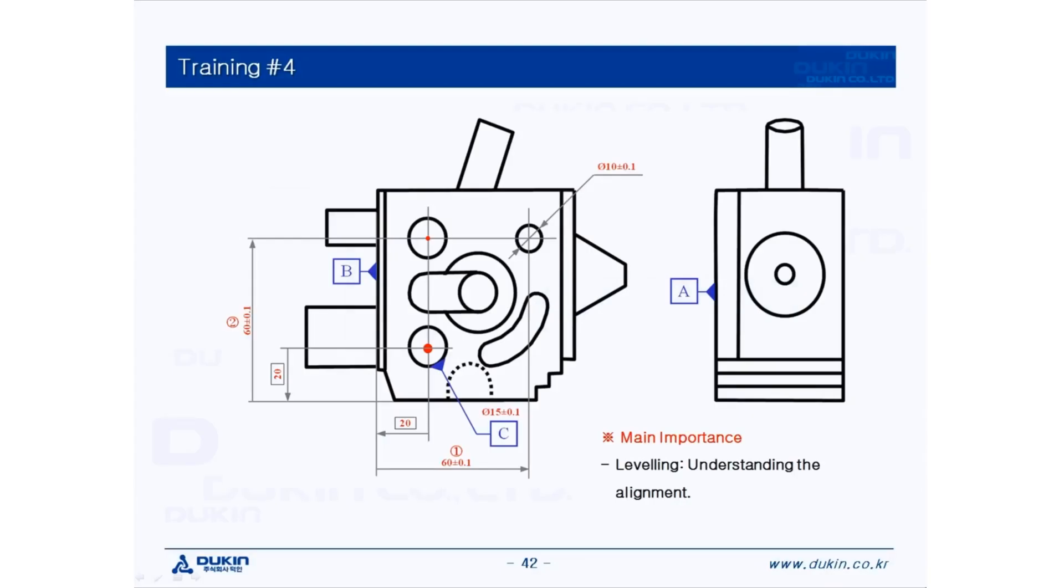Hi everyone, this is Hugo again. Today's lecture is training number 4. Let's take a look at the main importance: leveling, understanding the alignment.